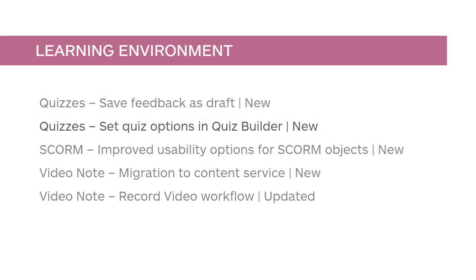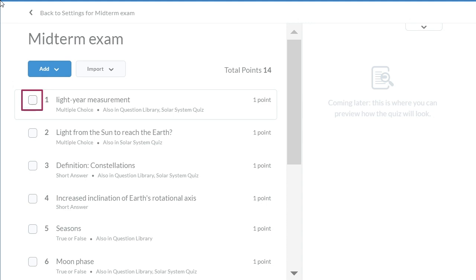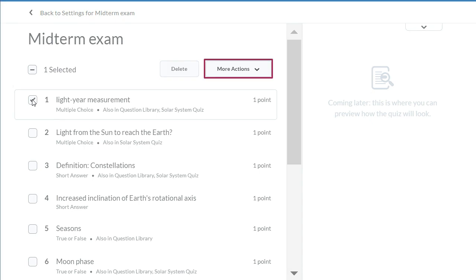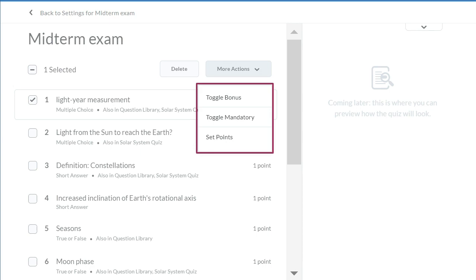Additional quizzing options, such as making a question bonus or mandatory, are now available in the Quiz Builder Experience. From the Quiz Builder Experience, select the checkbox for the question you want to edit, then click More Actions to toggle Bonus, toggle Mandatory, or change the point value of a question.